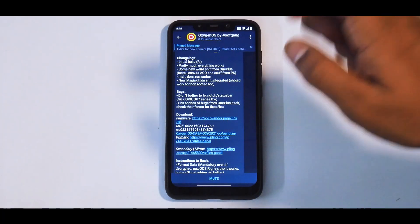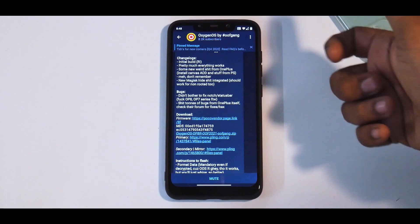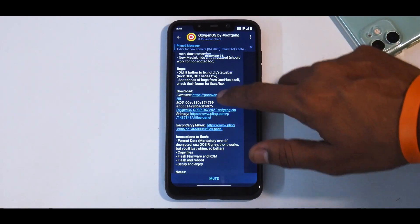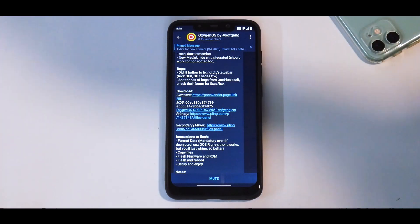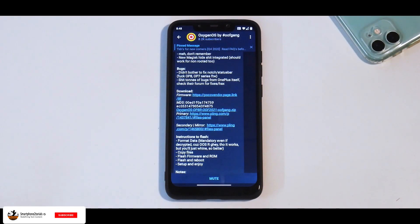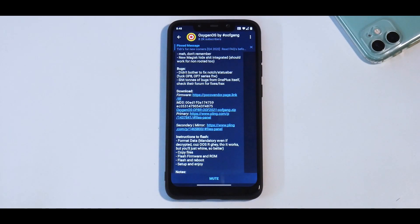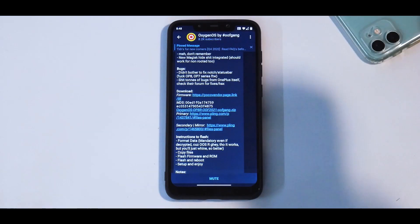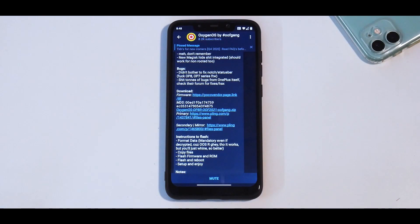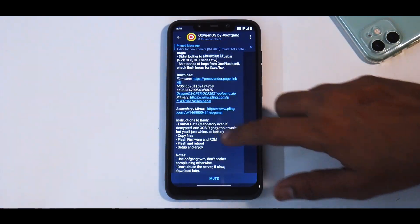Pretty much everything works. Some new weird stuff from OnePlus — not sure about that. New Magisk Hide is working. They haven't bothered to check many bugs, but I haven't seen many as far as usability is concerned. Fingerprint is working fine, calling and messaging everything is working fine. There is no built-in camera application, so I'll try Google Cam or something and I'll definitely make a complete review of this ROM.